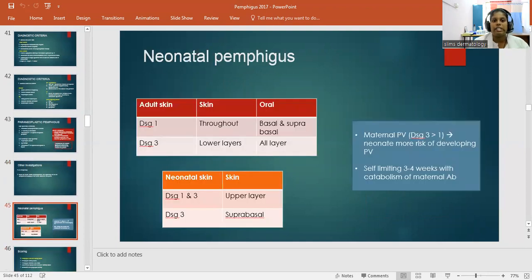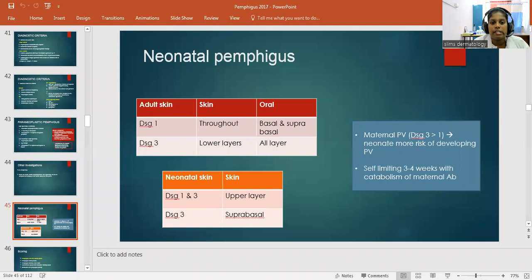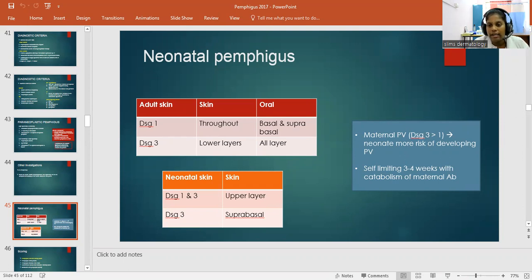Neonatal Pemphigus: in adult skin, Desmoglein 1 is present throughout skin and Desmoglein 3 in lower skin layers and all oral mucosal layers. In neonatal skin, both Desmoglein 1 and 3 are present in the upper skin layers, and Desmoglein 3 in the suprabasal region. Maternal Pemphigus vulgaris, where Desmoglein 3 is more affected than Desmoglein 1, places the neonate at more risk of developing Pemphigus vulgaris. It is self-limiting over three to four weeks with catabolism of maternal antibodies.